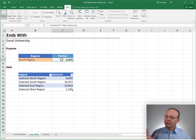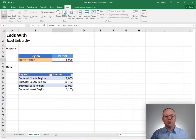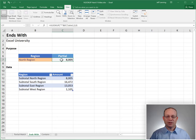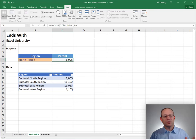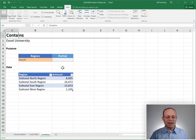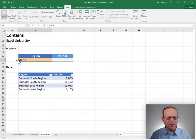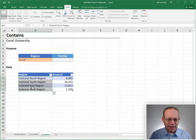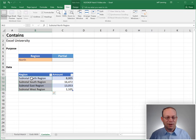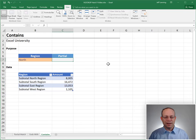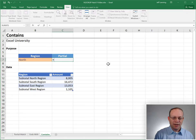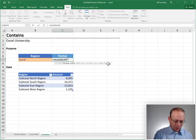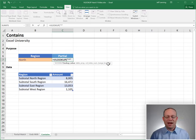And as you might suspect, we can also use this to define contains logic. So we did begins with, ends with. We can also do contains. So here, my lookup value is north, and I want to find that in here. So I need to find the value that contains my label. And it's what you would expect it to be.